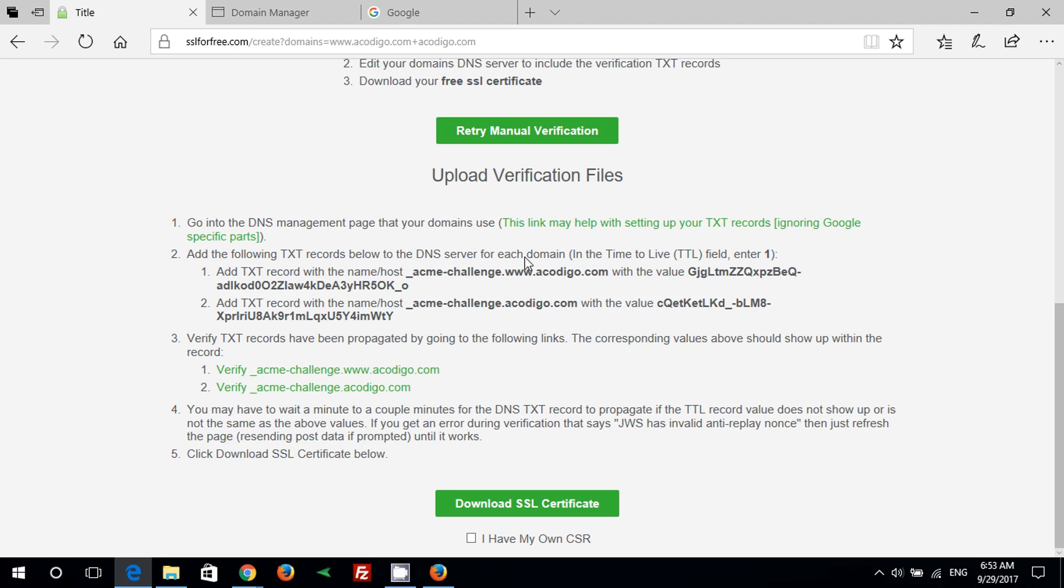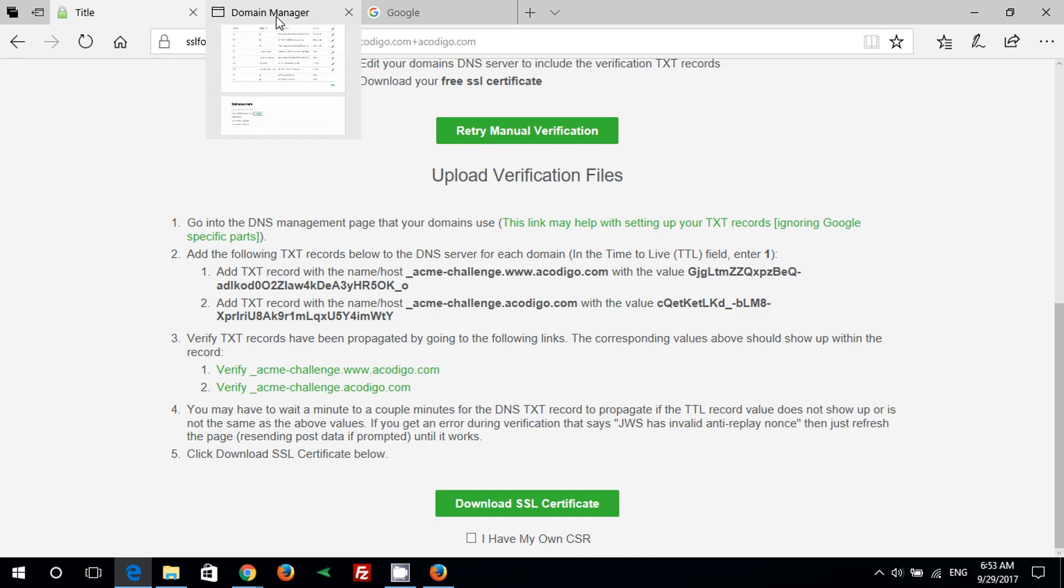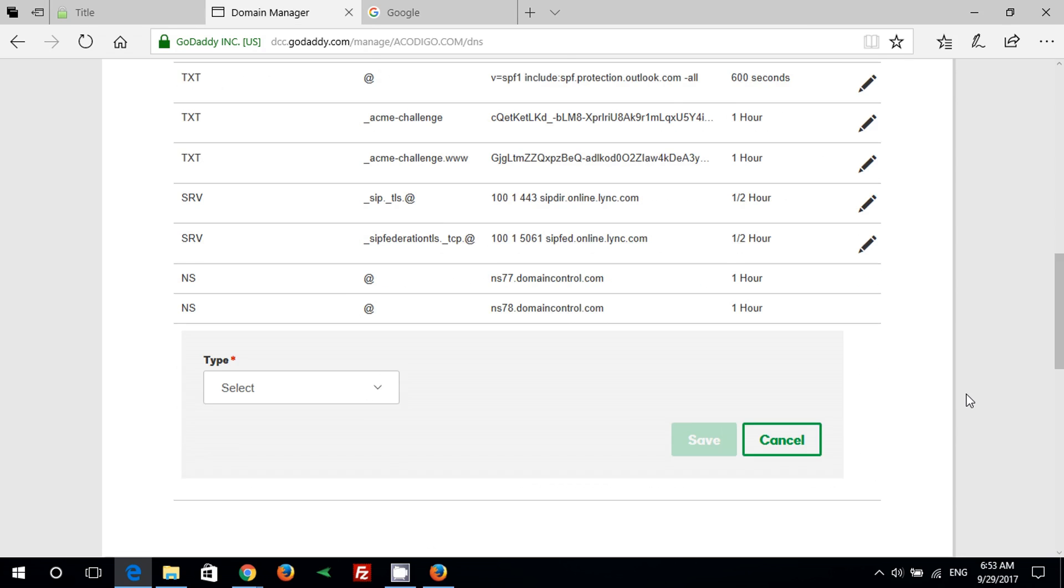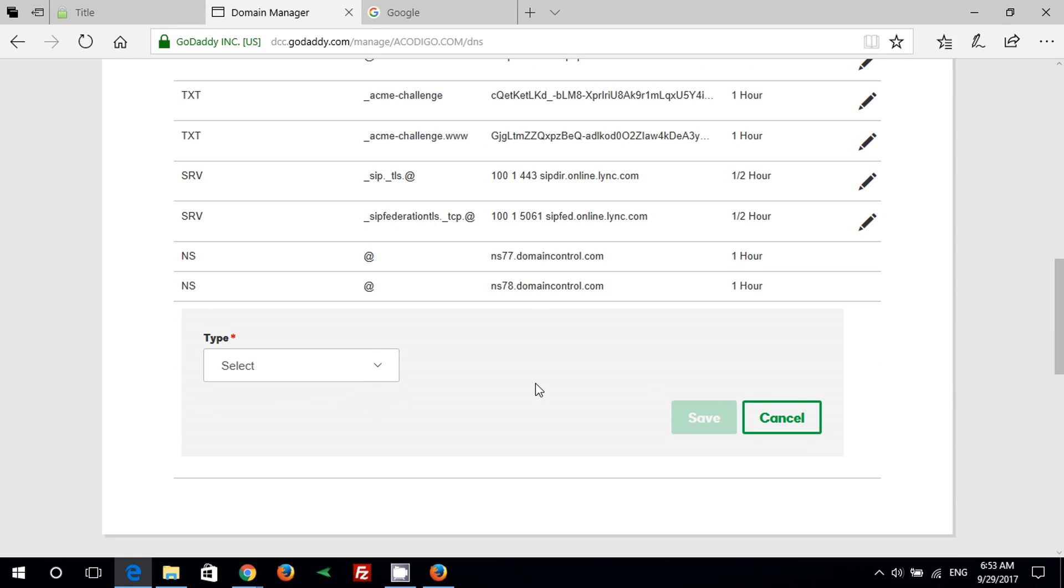Step 2: Add these TXT records to the domain name. Press add to add new record and select TXT.